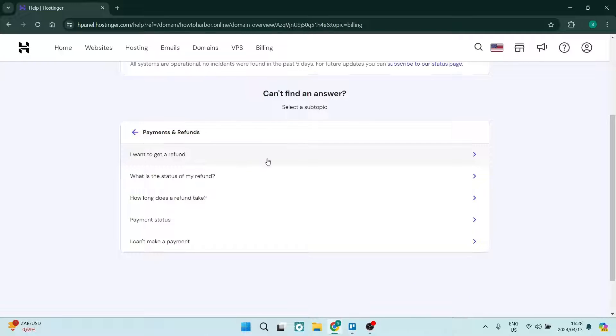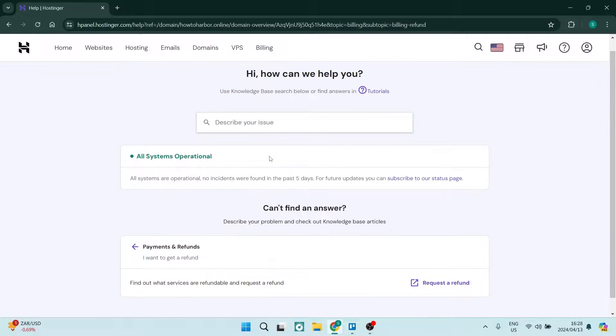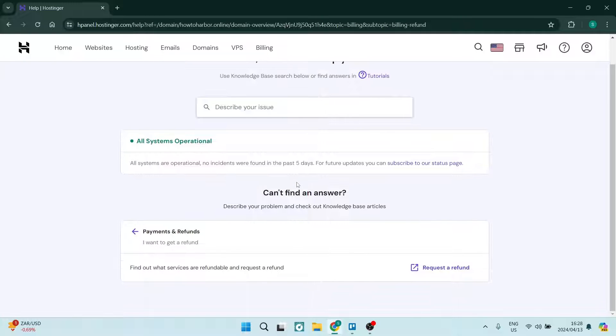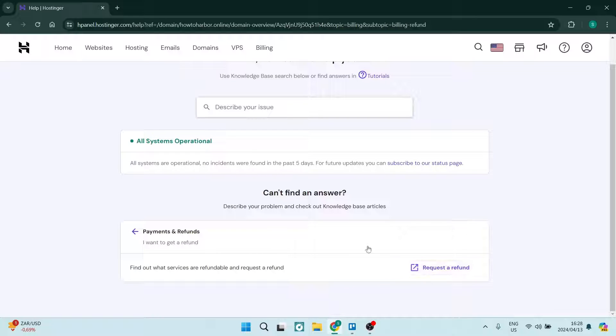you'll have the option to tap on 'I want to get a refund.' Here you can tap on 'request a refund' on the bottom right hand side of that page.